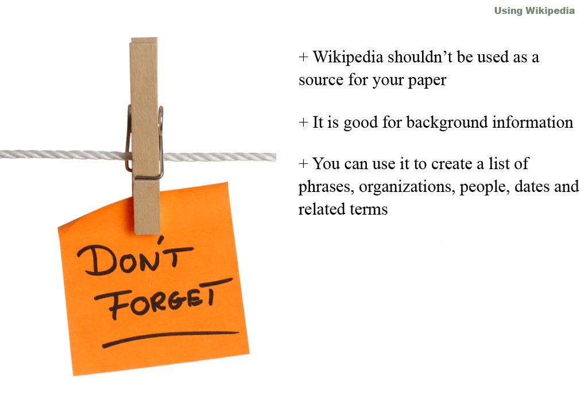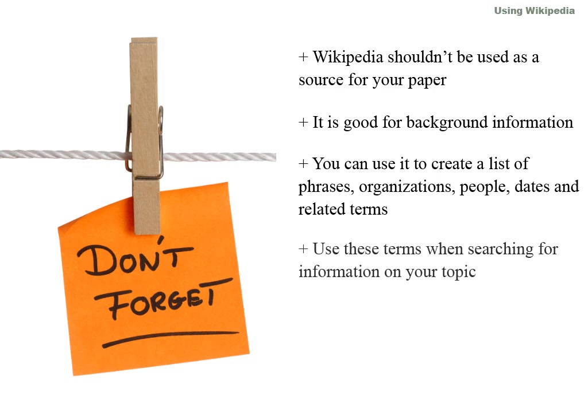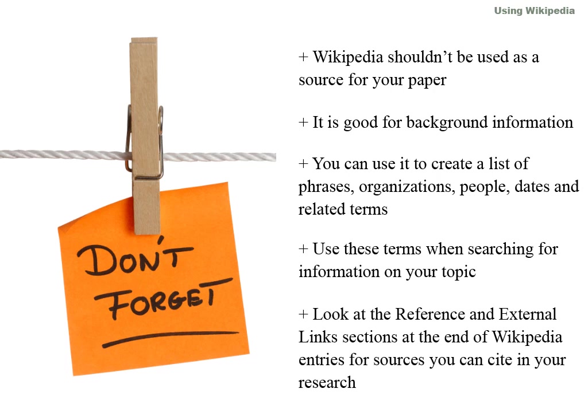people, dates, and related terms. Use these terms when searching for information on your topic. Look at the reference and external links sections at the end of the Wikipedia entries for sources you can cite in your research.